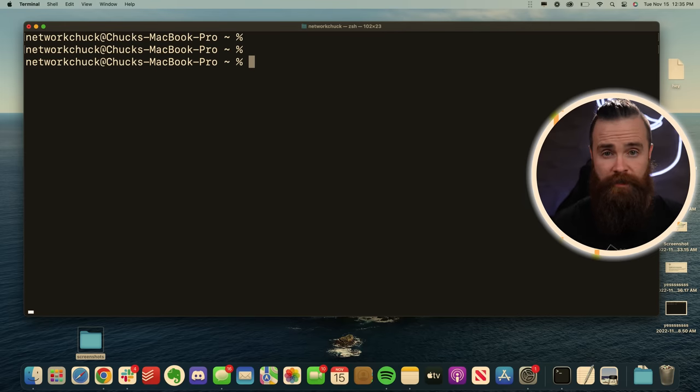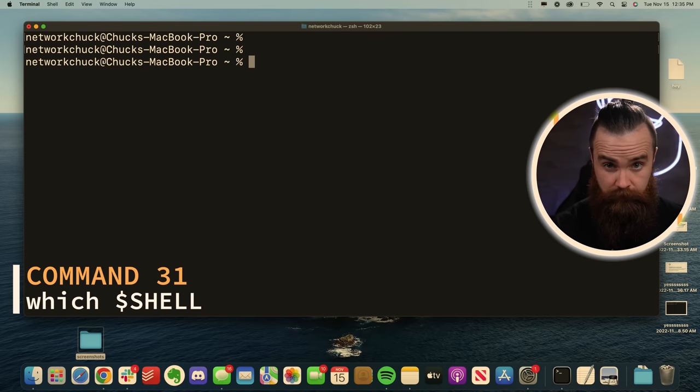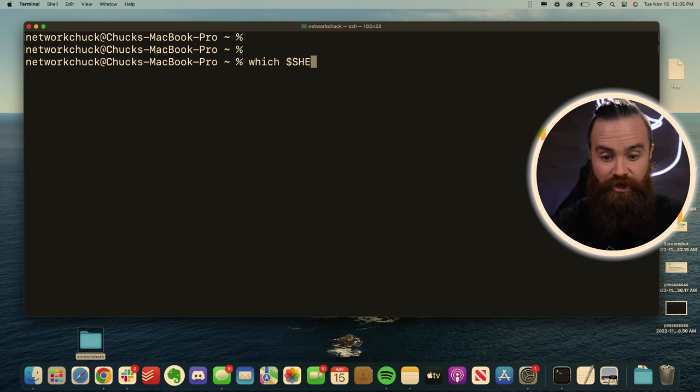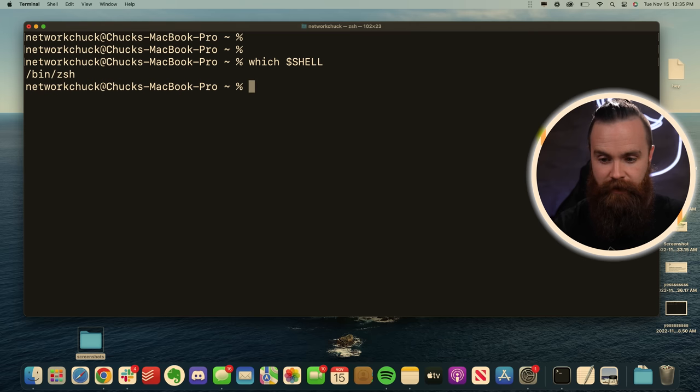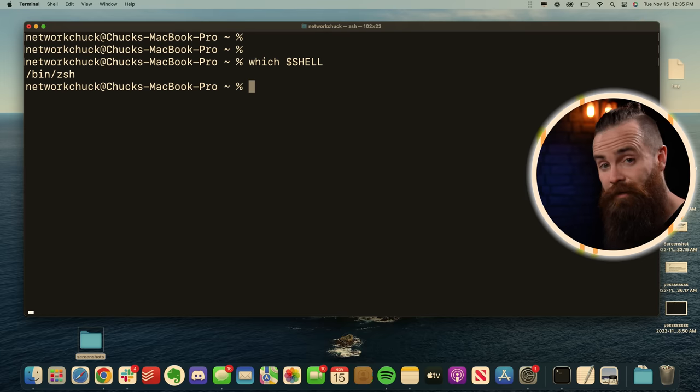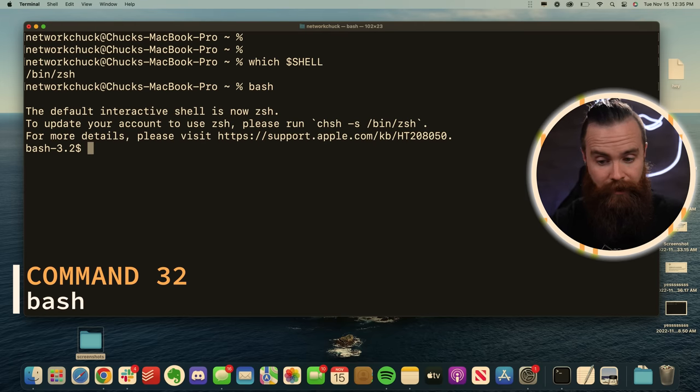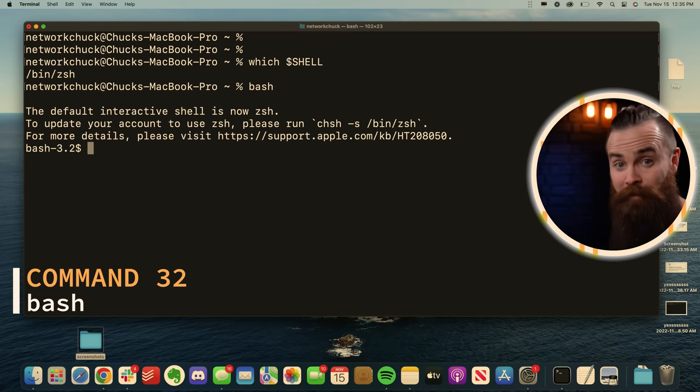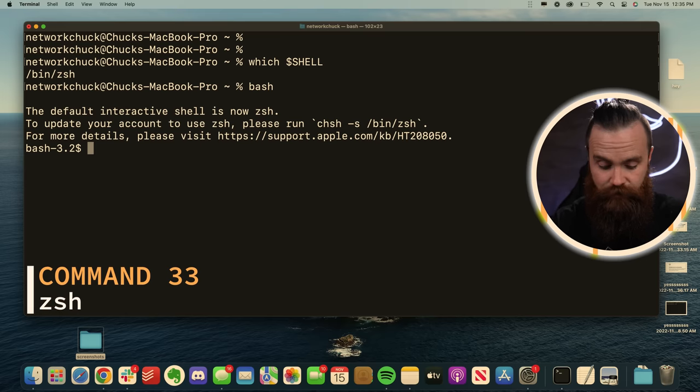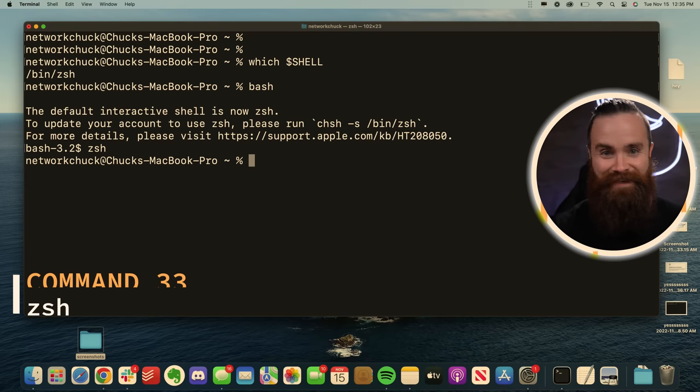Now the Mac OS terminal, you can use different types of shells. That's our next command. Find out what you're using with the which shell dollar sign shell command. Hey, we're using zsh, but you may not want to, we can switch to good old bash by typing in bash. And suddenly we're in bash world, or we can switch back to zsh with the zsh command. And we're using zsh again.